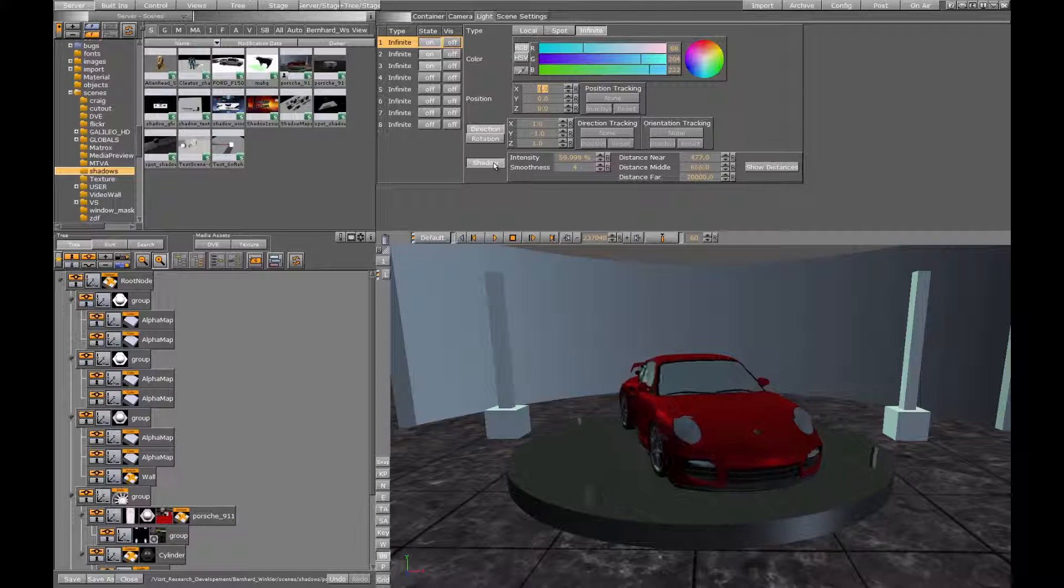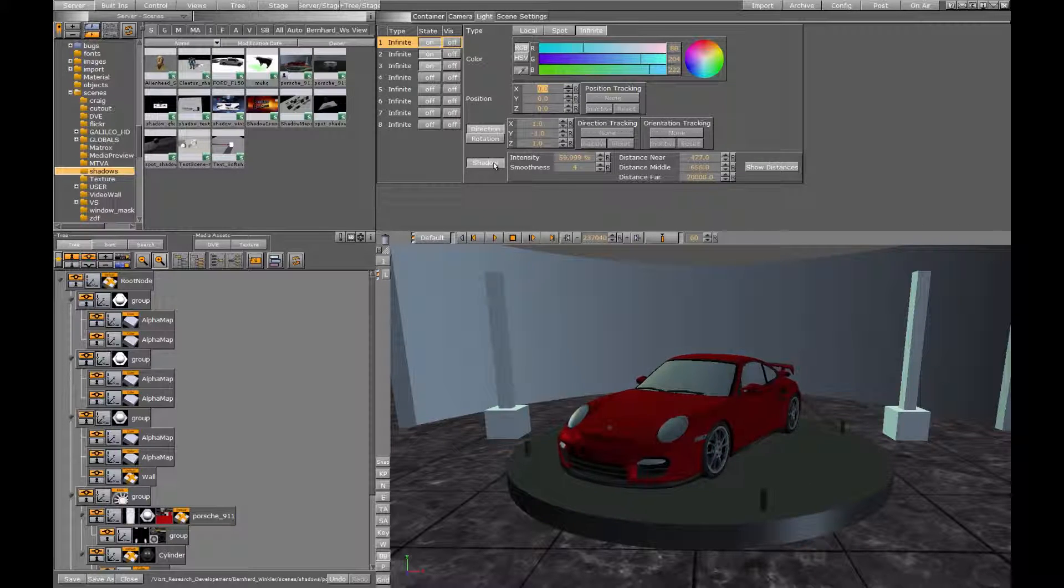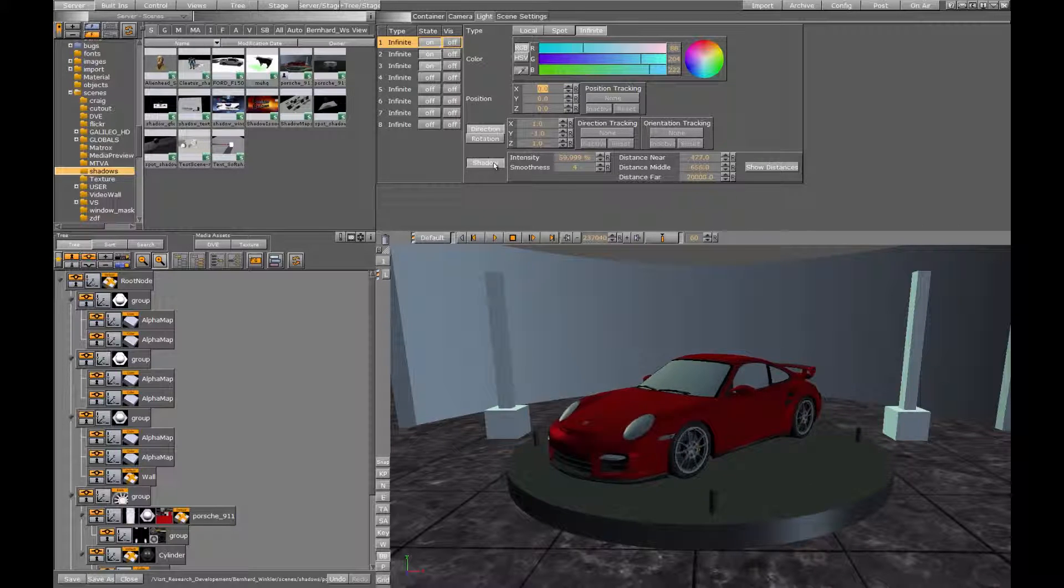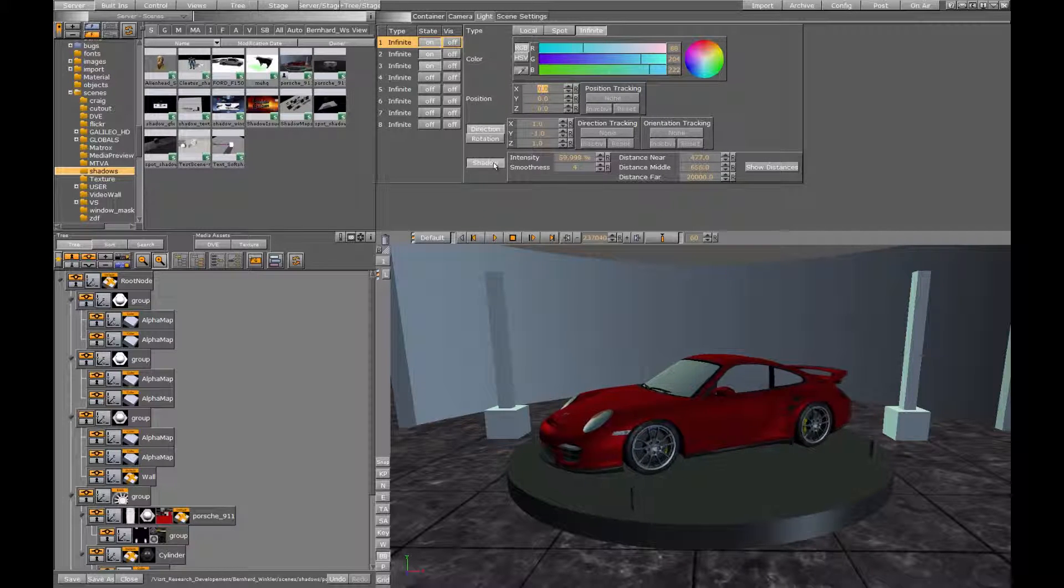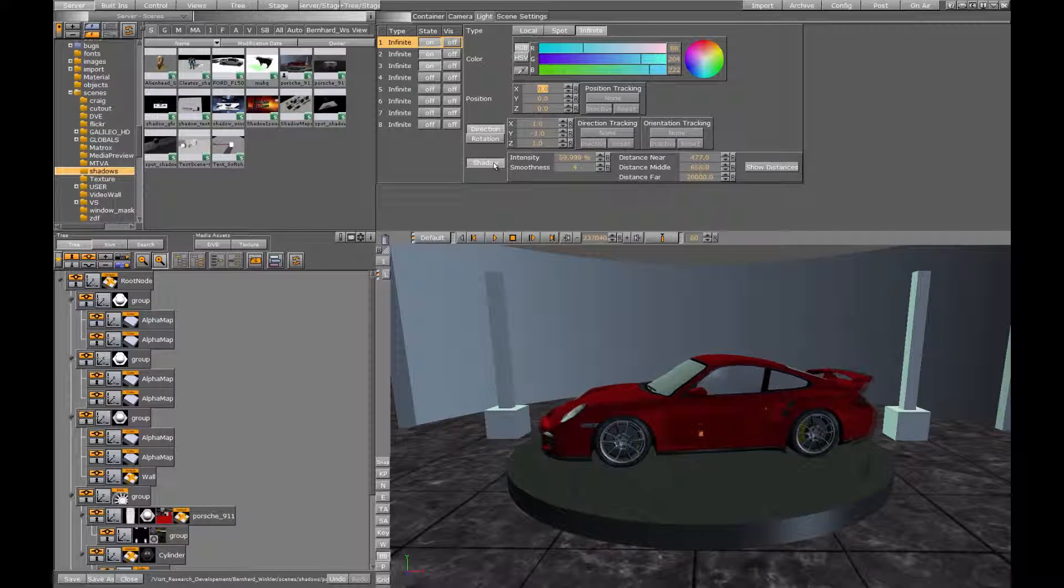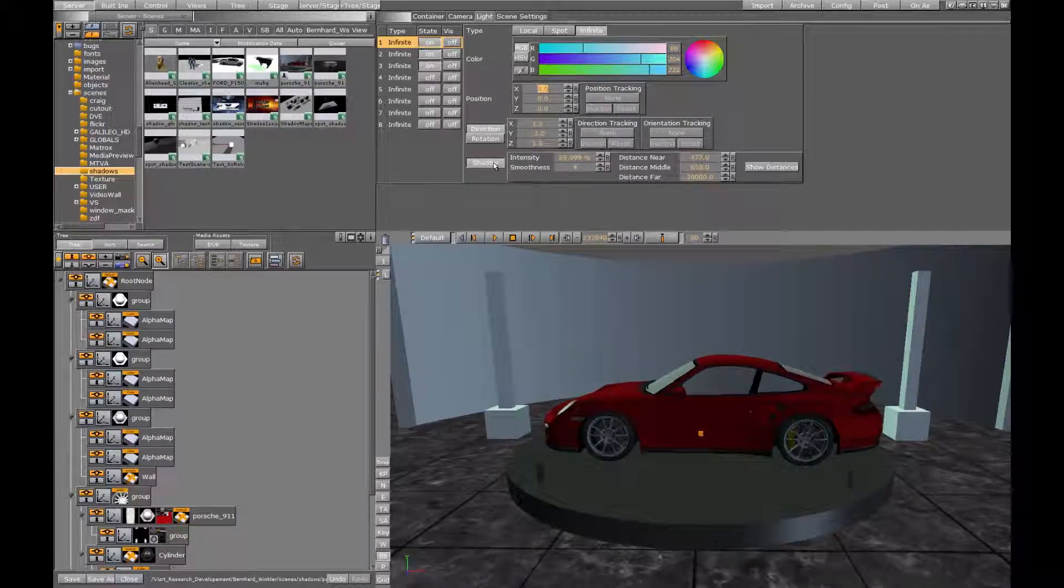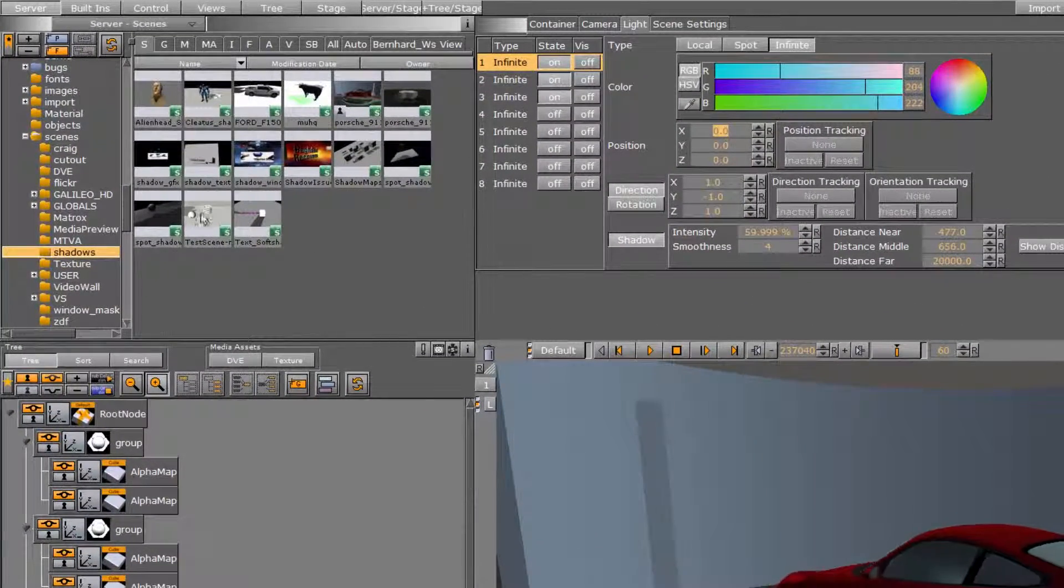To do this we use the shadow caster and receiver plugins you might remember from the old shadow approach. Just drop the plugins on a container and it and all its children will take the respective role. For this tutorial we will just put them on the root container of our scene.